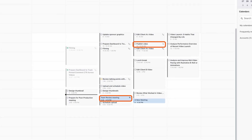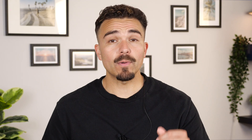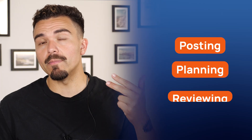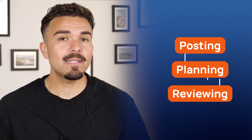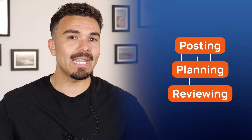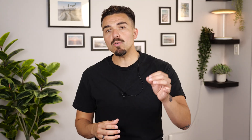No need to recreate them or drag things around. Whether it's posting, planning, or reviewing, this is a simple way to build structure into your project flow and let Motion handle the repetition.